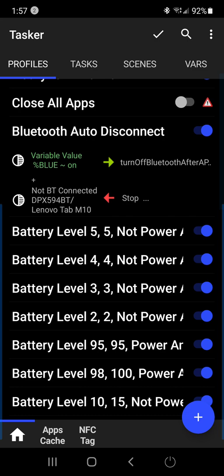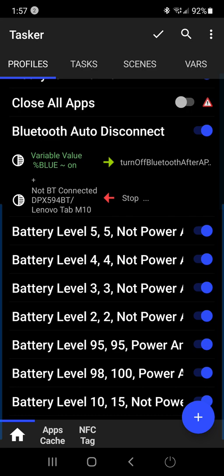So I started off this profile by naming it Bluetooth auto disconnect. And the state variable here is percent blue, in caps, and then equals on.